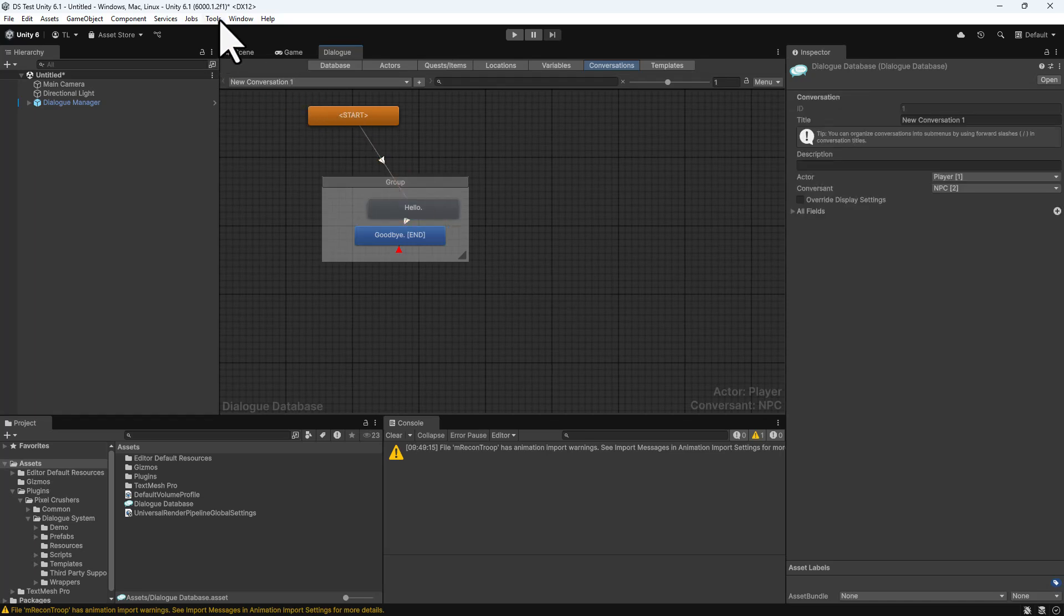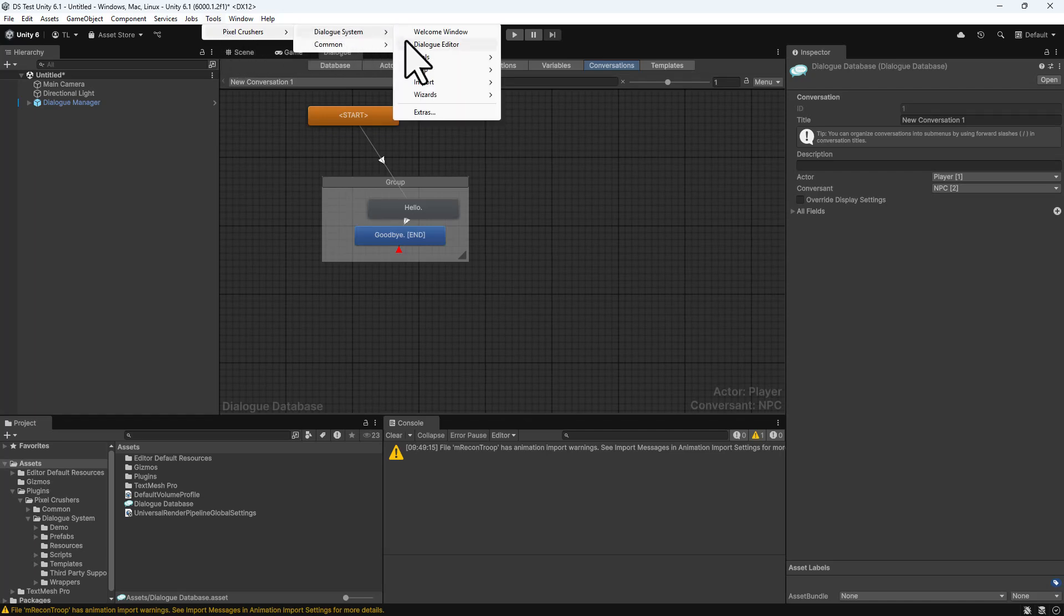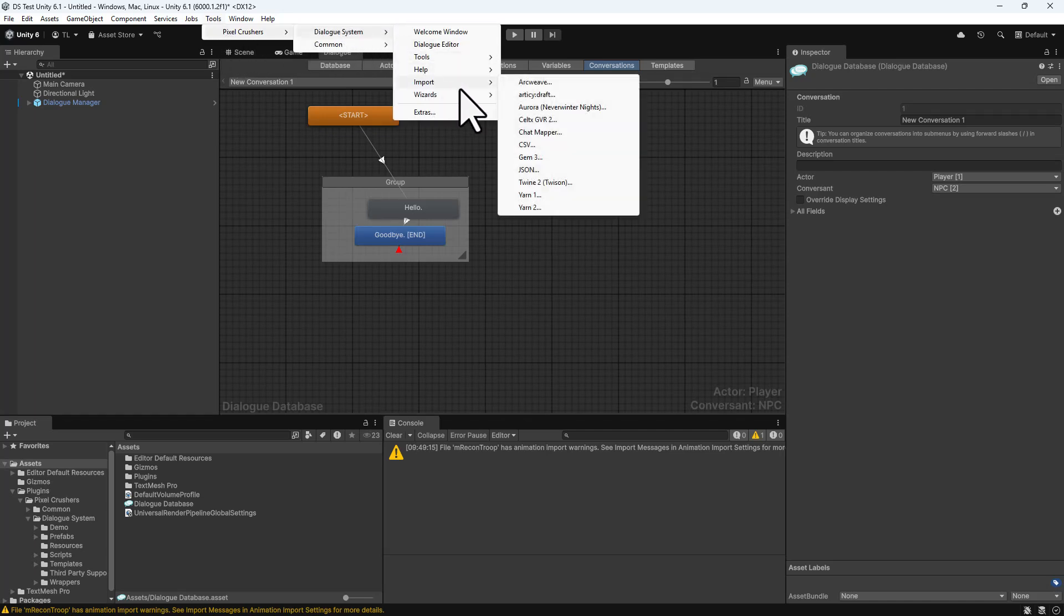You can also import content from many other sources, such as Articy Draft, ArcWeave, ChatMapper, Twine, and Yarn.